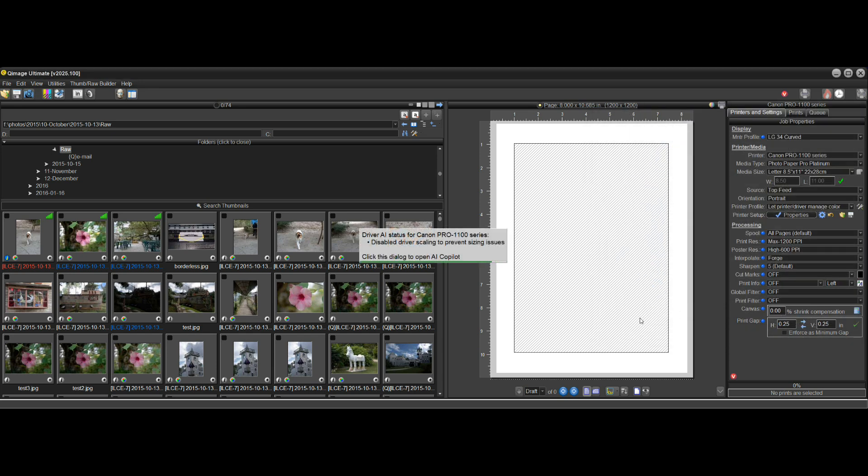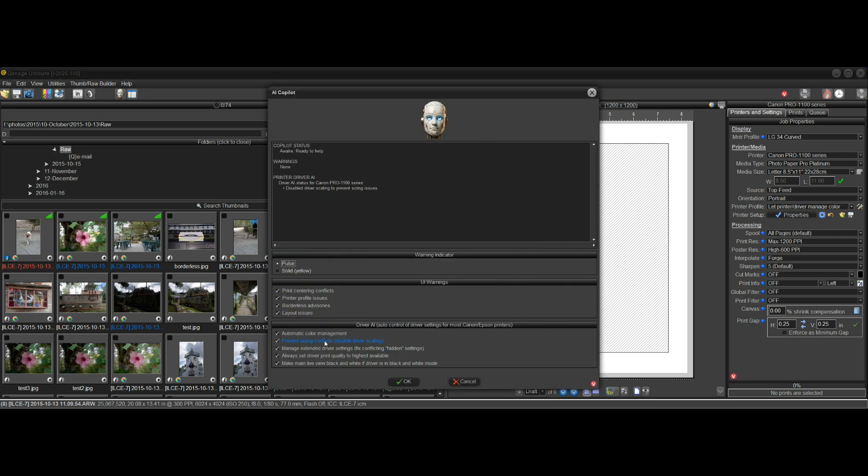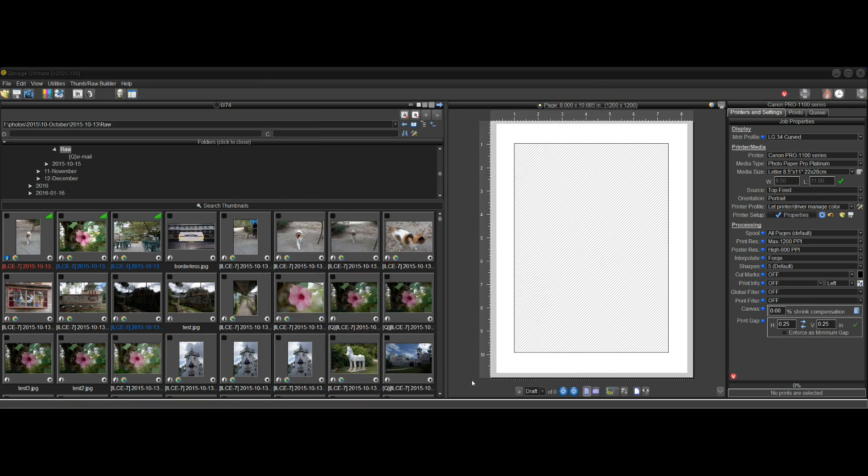So if I go ahead and click OK on that, this comes up again and it says disable driver scaling. So this is what driver AI did. There's one little bullet. Disable driver scaling to prevent sizing issues. And if I click here, the item is selected here, highlighted, prevent sizing conflicts. So it's just a very convenient way to figure out what AI Copilot is doing. And, you know, the AI Copilot itself is being very open with exactly what's happening now. So that's a really helpful feature.